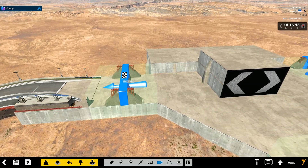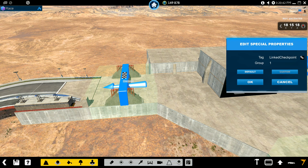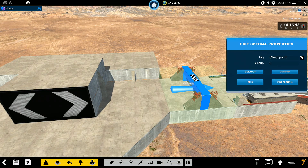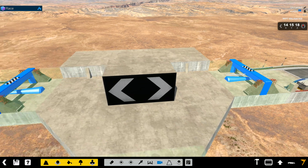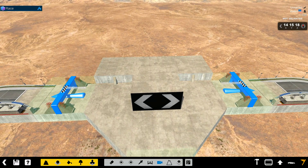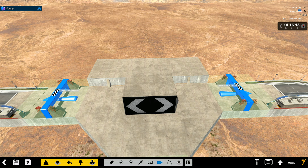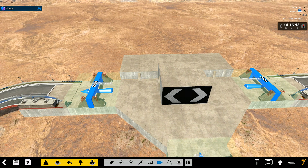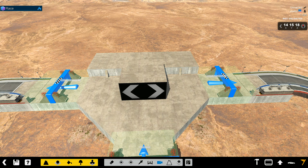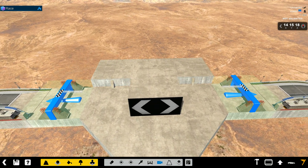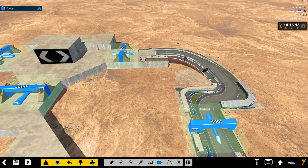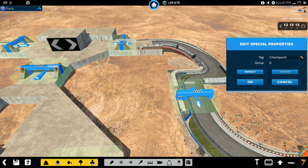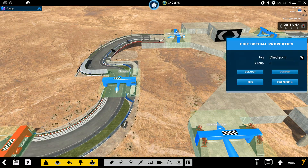We'll leave the single checkpoint as is because that's a single checkpoint. We'll move on to group two — linked checkpoint, set it as group two — and again for this one, group two. Because if you enter either of these checkpoints it will activate both of them, so you only need to go in one of them for that group of checkpoints to count. Now for the last set, group three — make sure you hit OK on the last one.